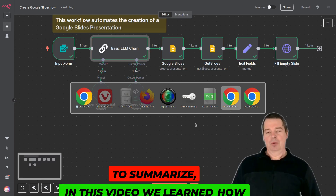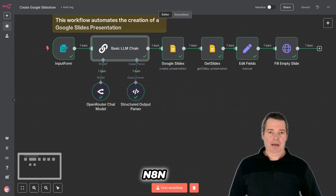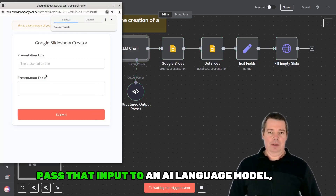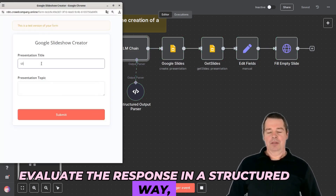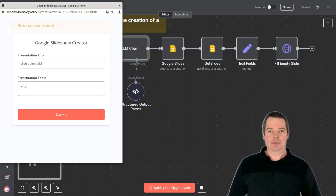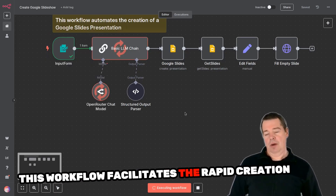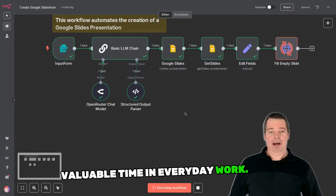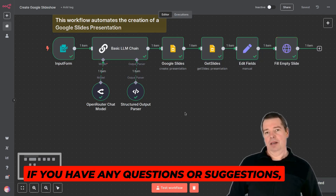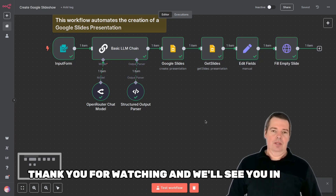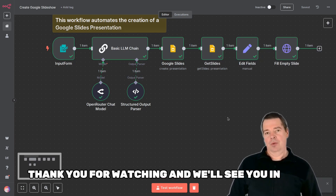To summarize, in this video we learned how to use N8N to create a form to capture user input, pass that input to an AI language model, evaluate the response in a structured way, and finally populate a Google presentation with auto-generated slides. This workflow facilitates the rapid creation of professional presentations and saves valuable time in everyday work. If you have any questions or suggestions, just send us an email. Thank you for watching and we'll see you in the next video.